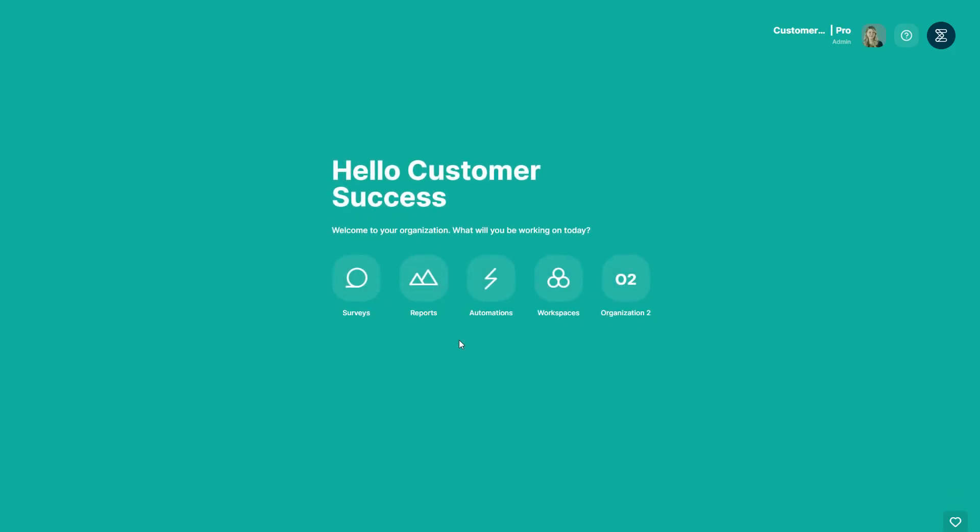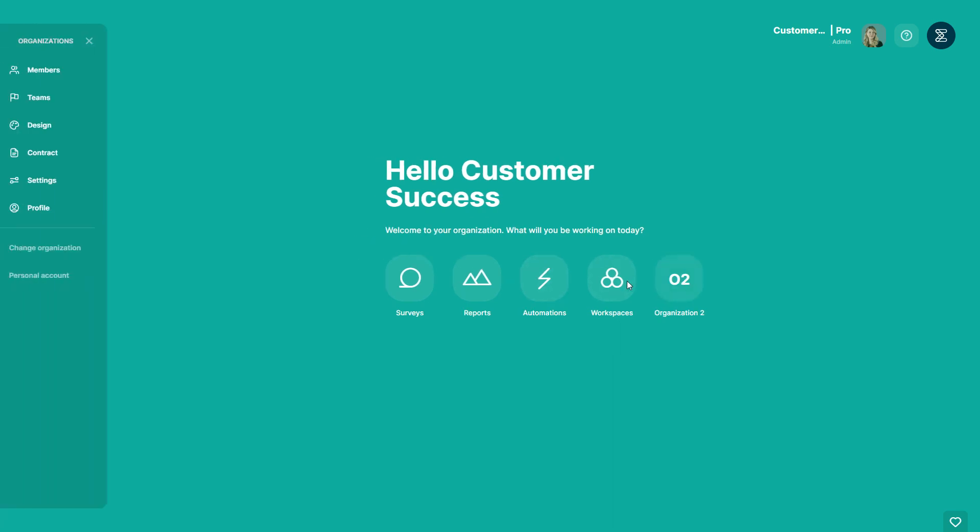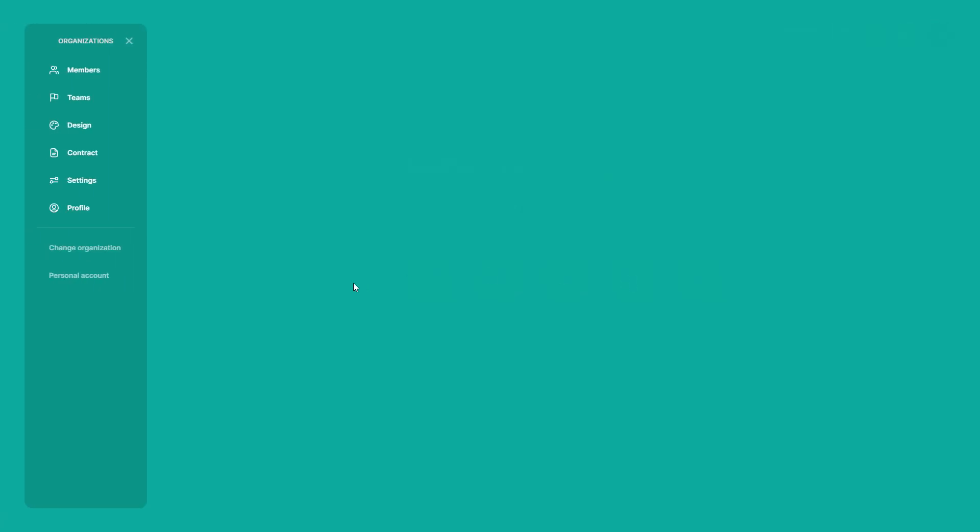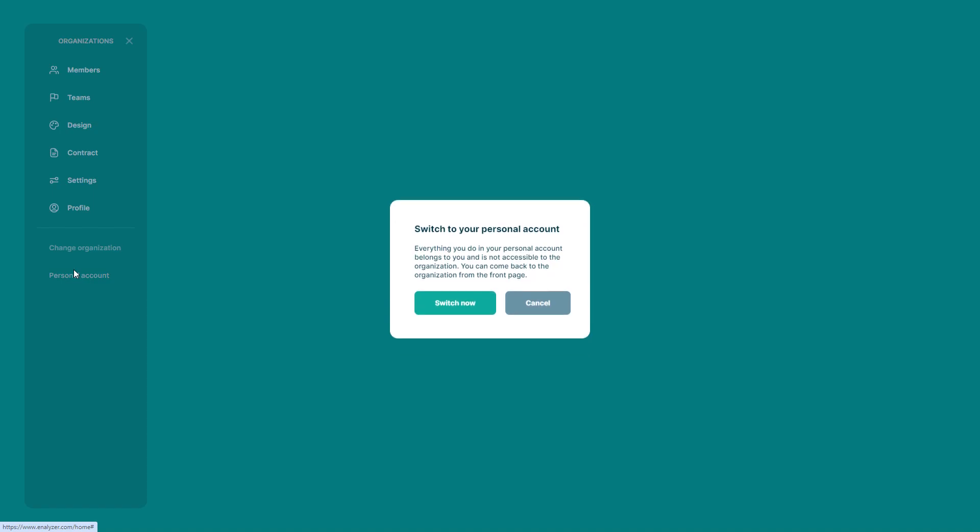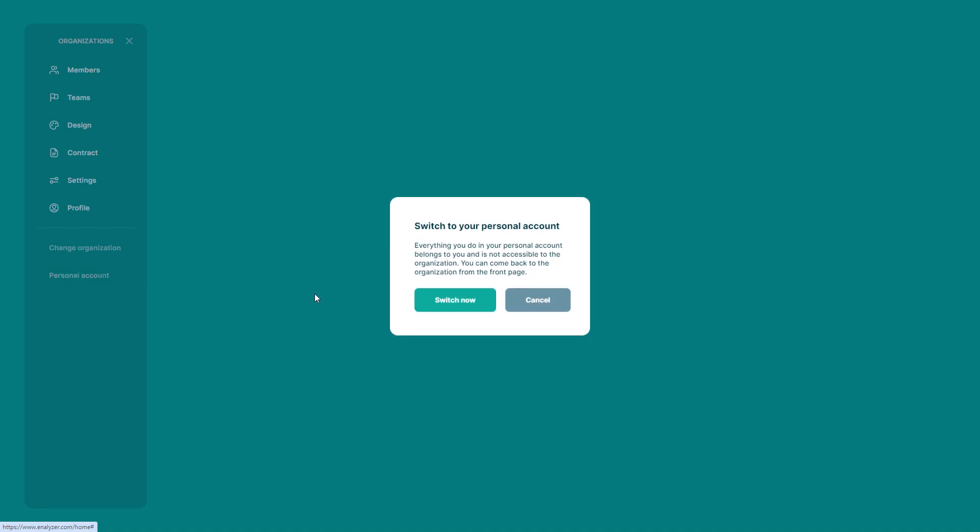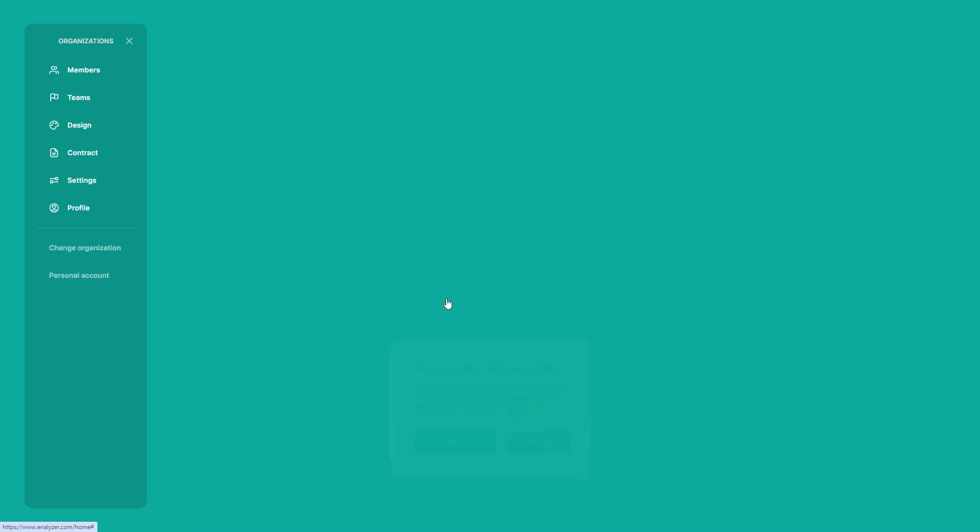Now we've changed organizations, and last but not least, to switch from your organizational account to your personal account, you also click on the organization icon, click on personal account, then a dialog will pop up.